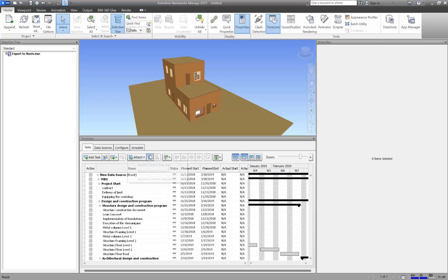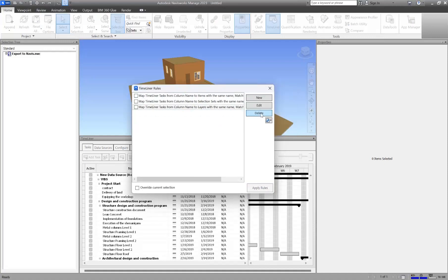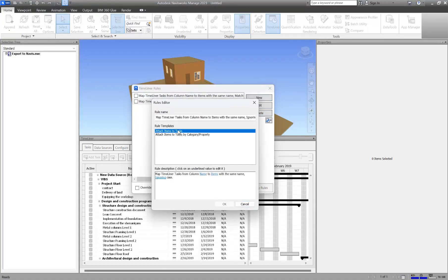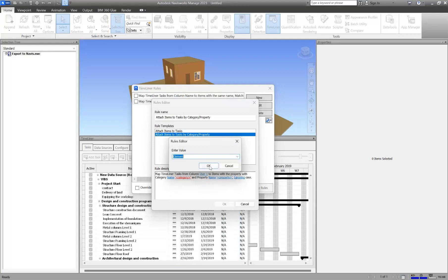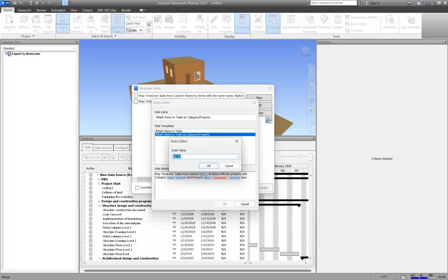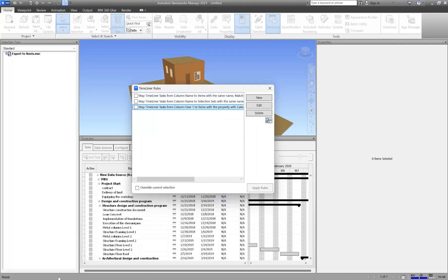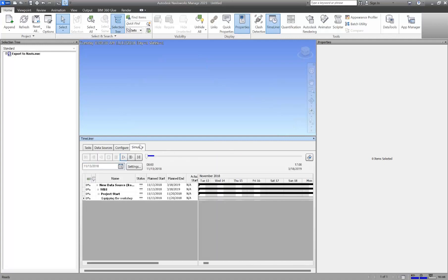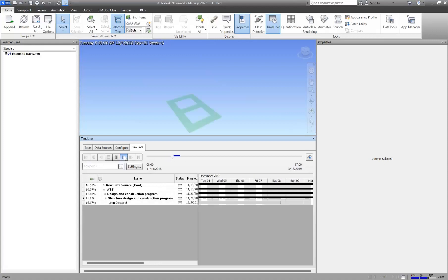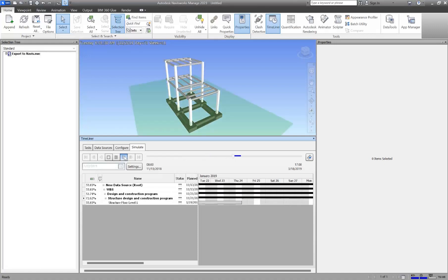Now you need to assign codes to all the objects. Go to the selection rules, right-click and add New, set it to find equivalents. For the column select User 1 — all the codes — then link them to the 4D ID property of the elements. This makes the objects automatically assigned to the TimeLiner tasks. After applying it, as you can see, all the objects are being assigned. Now we can play the 4D simulation.